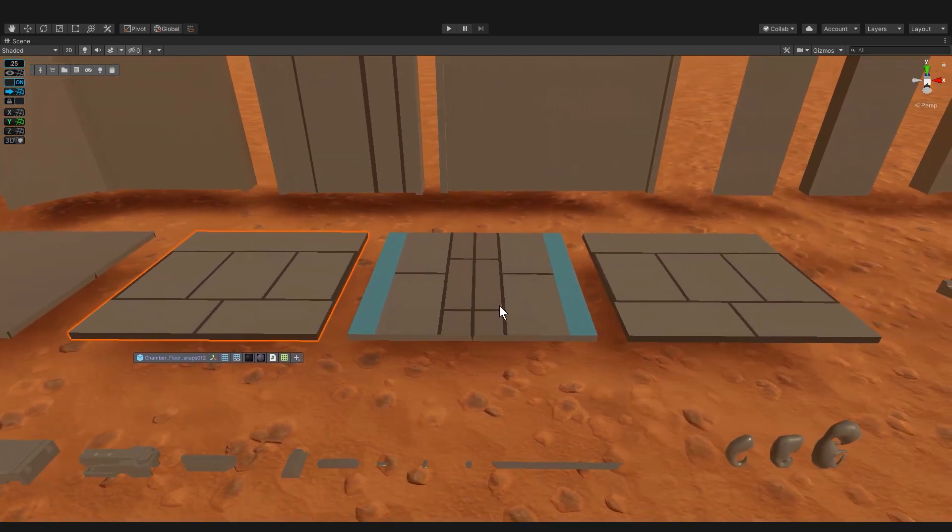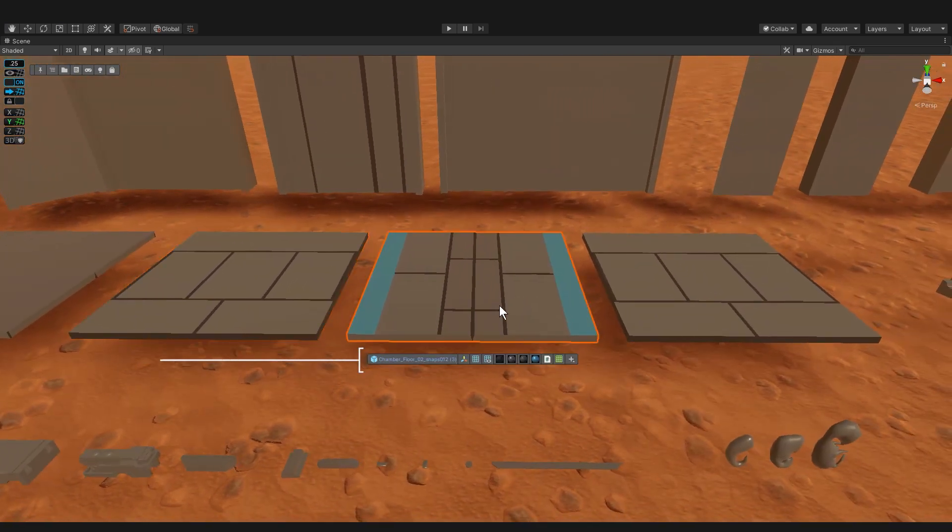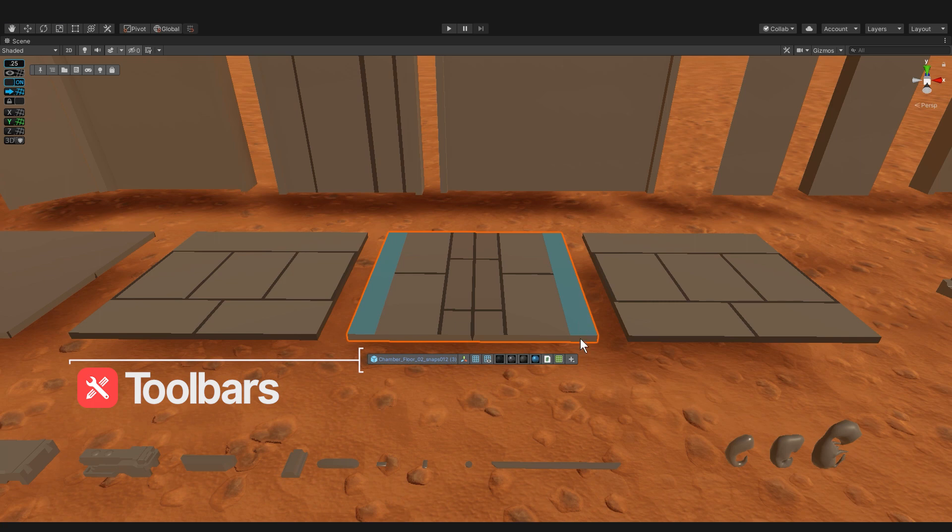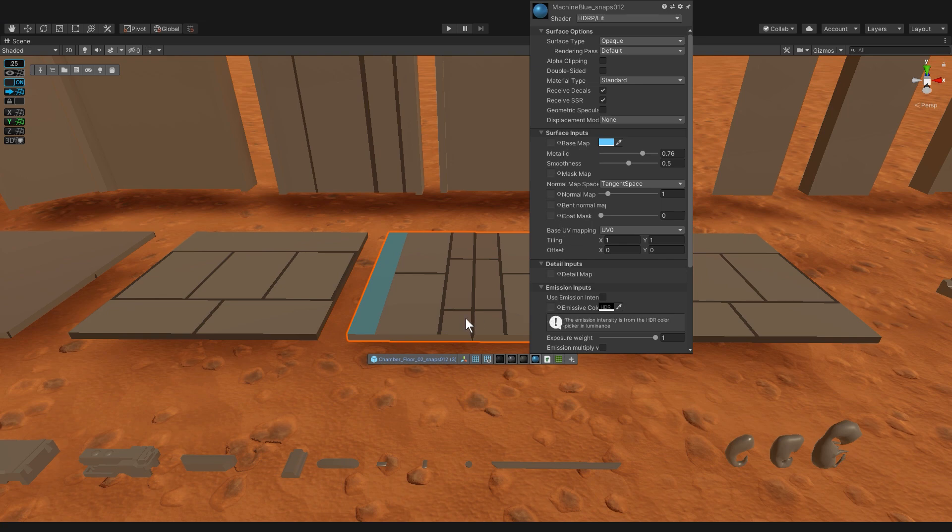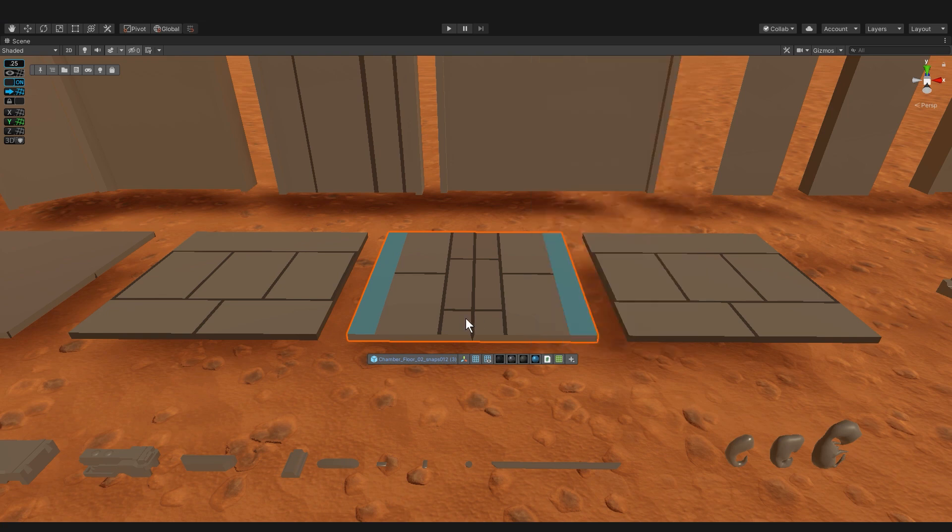For example, if I wanted to check what material this blue material is, I can click on the material component and see that it's called machine blue and there's no emission on it. All the regular things that would be in the inspector are in the toolbar.